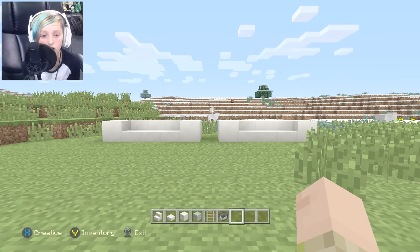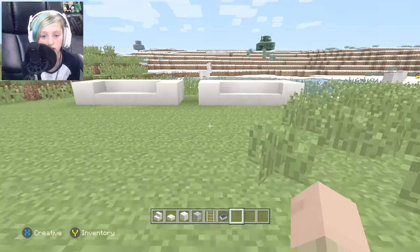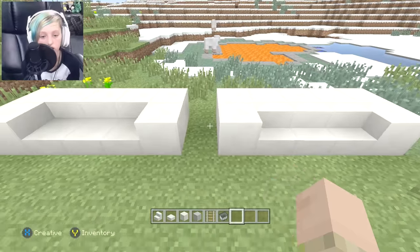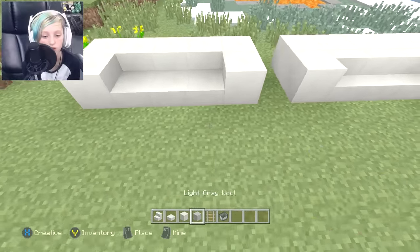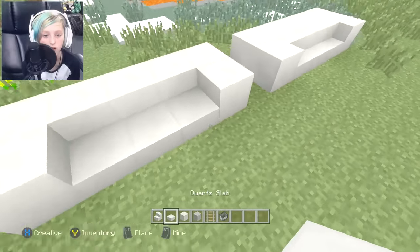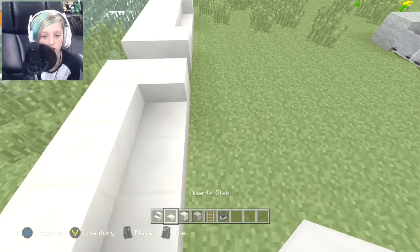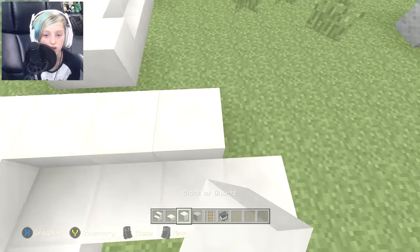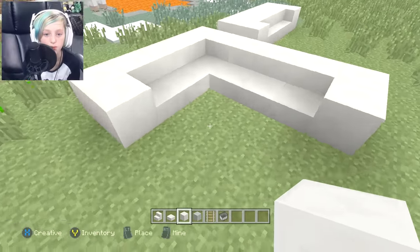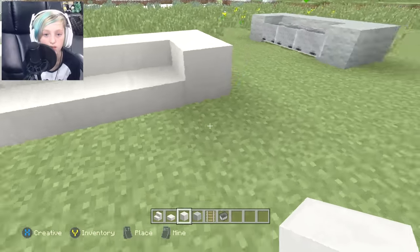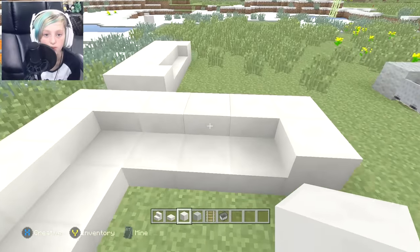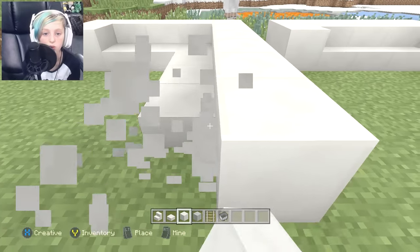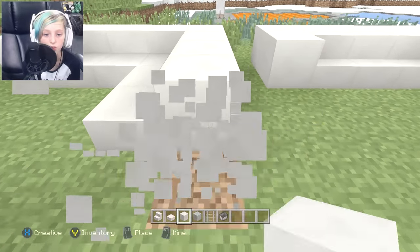The other cool thing about these ones is that you can use them for restaurants — you can build booths. This is not the only thing. What you could do is just add on like this and it could look like a booth, putting a table right here. So that is also the other cool thing with this.